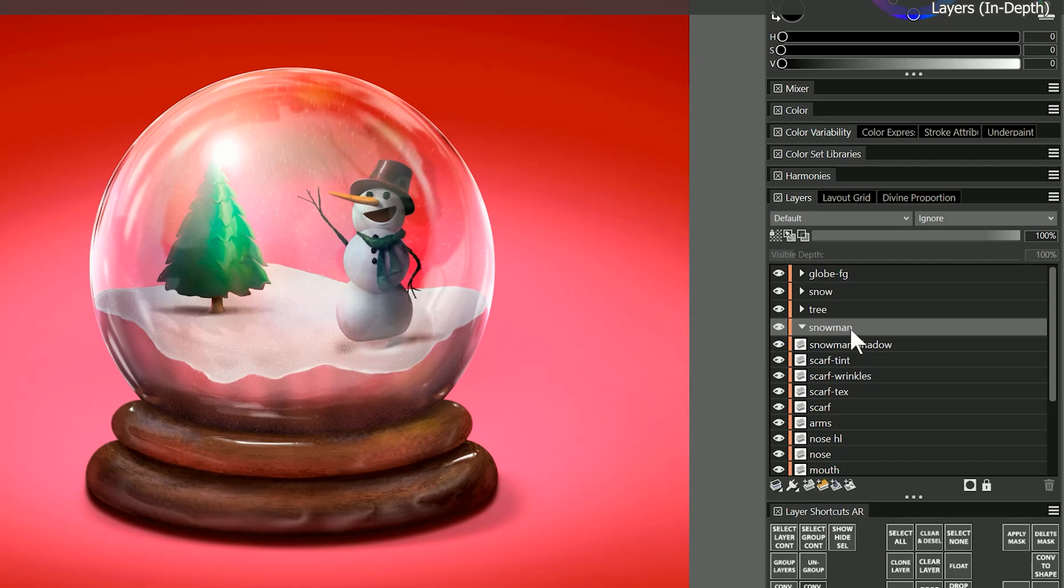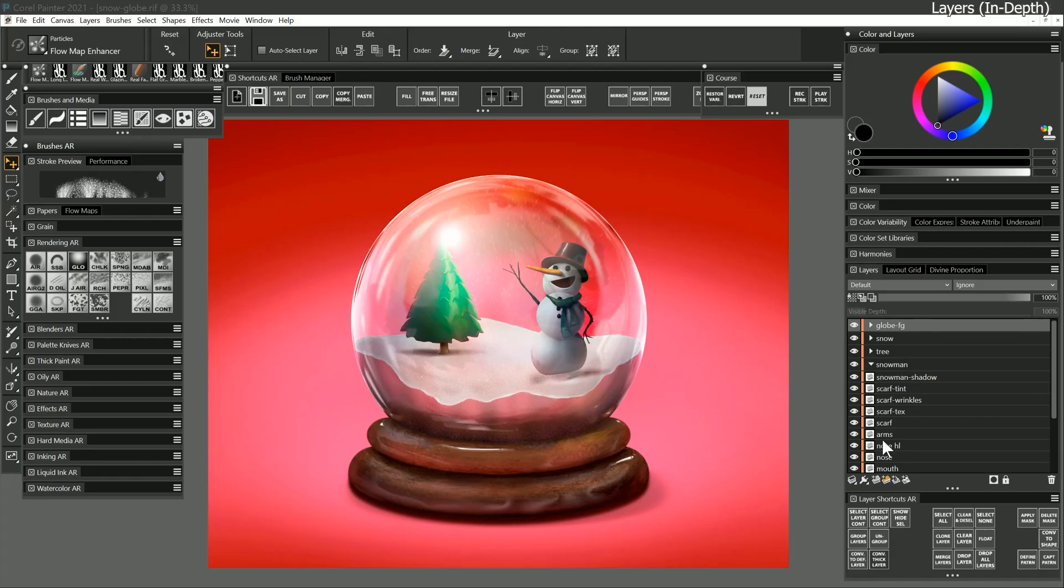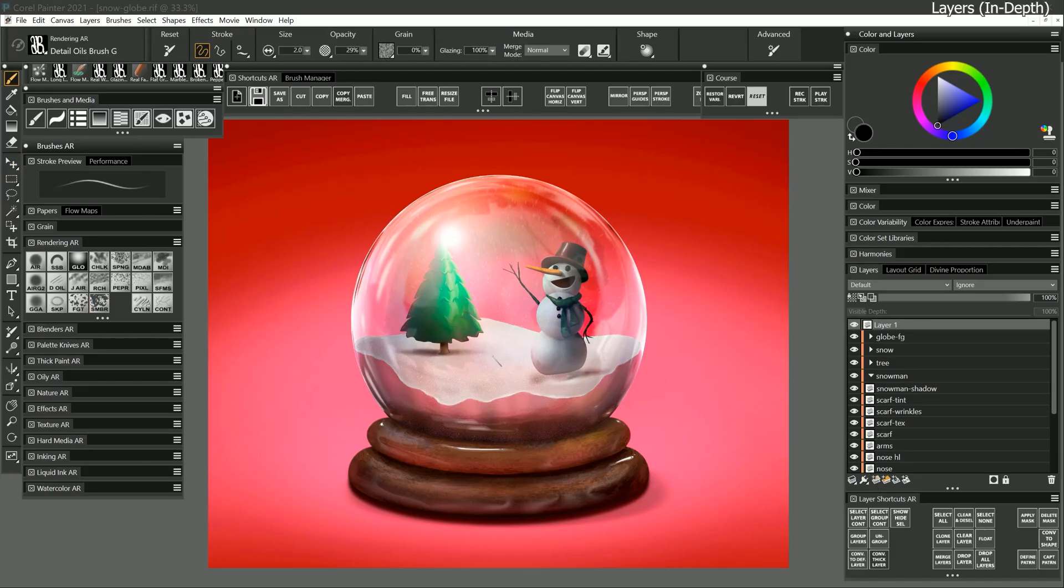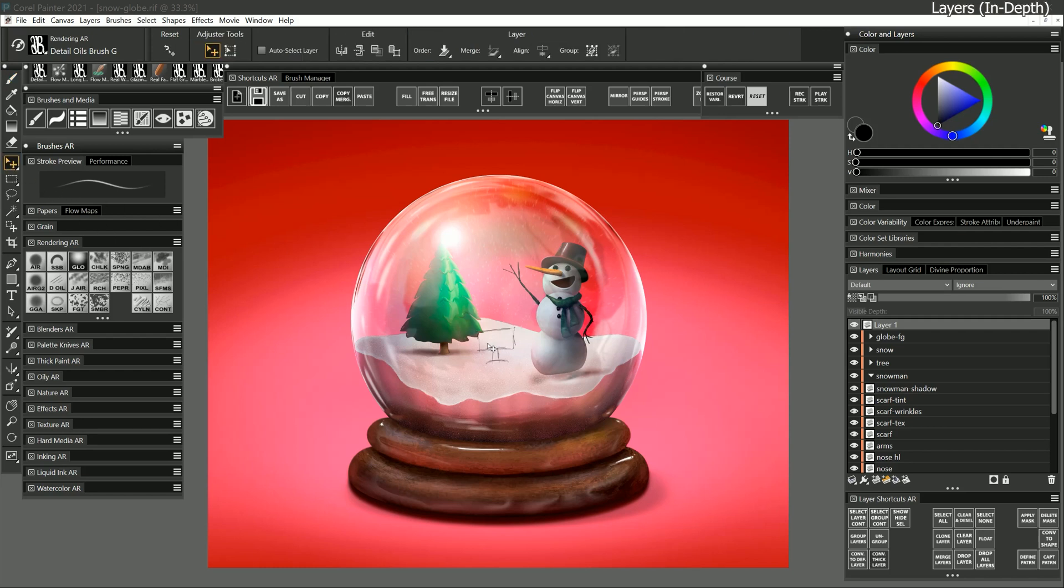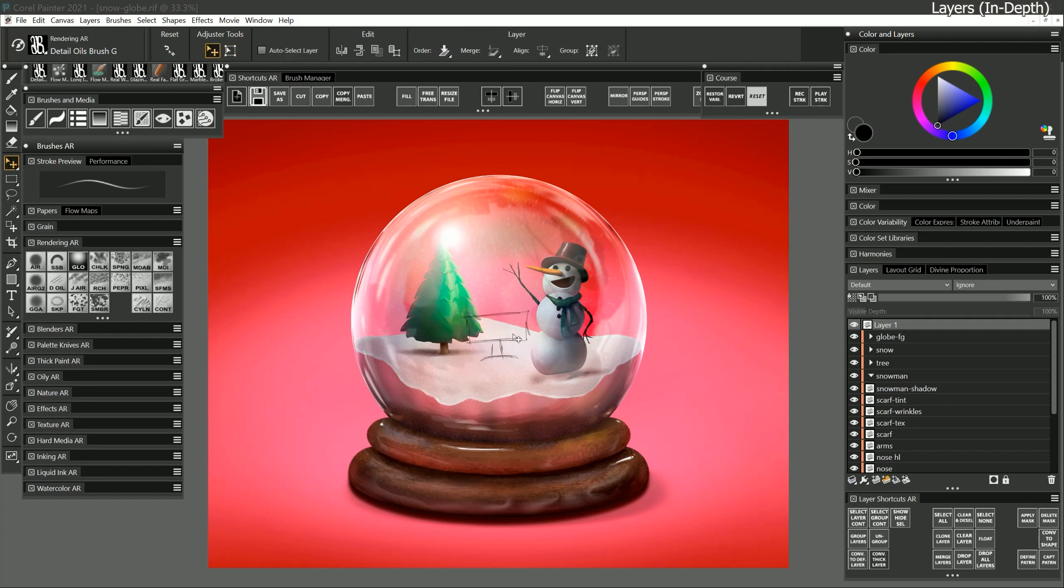You might not want to deal with half a million layers but it doesn't hurt to use at least a few. For instance, when you're drawing a sketch for your painting you could put the sketch on a separate layer. That will allow you to move the sketch around your composition, make it larger or smaller, or even remove it when you no longer need the layer.